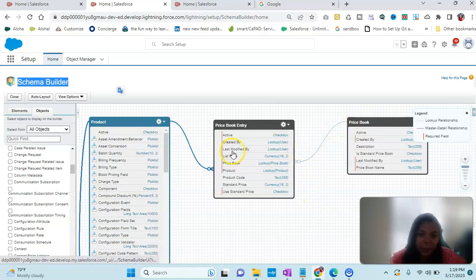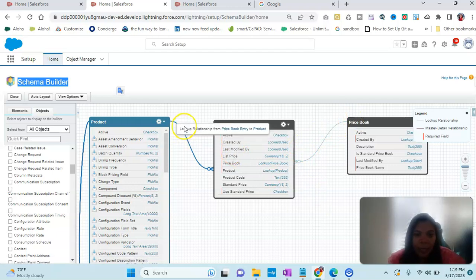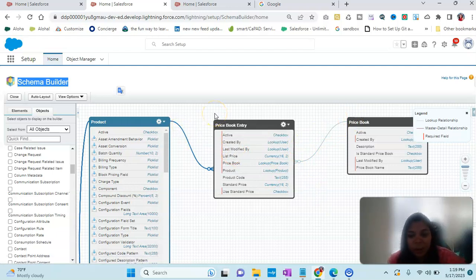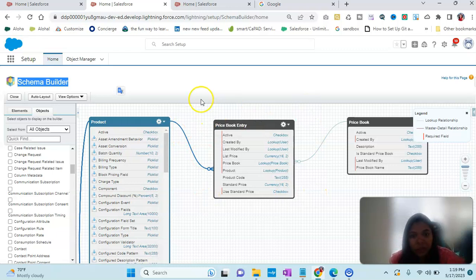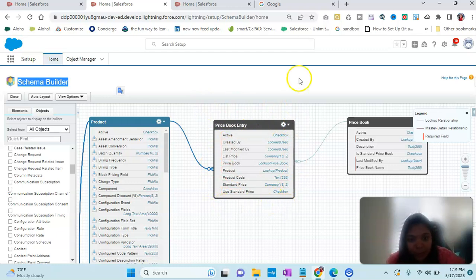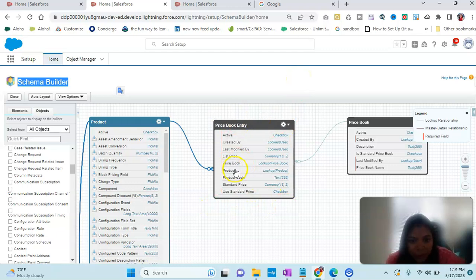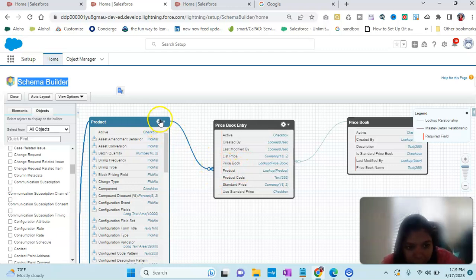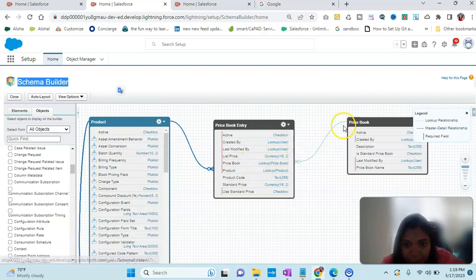When there is a many-to-many relationship, there is a connecting object known as a junction object. The junction object is the Price Book Entry. You can see this is how the product and the price book are being connected. Product to Price Book Entry is a lookup, and Price Book to Price Book Entry is again a lookup. This is how the relationship is formed.